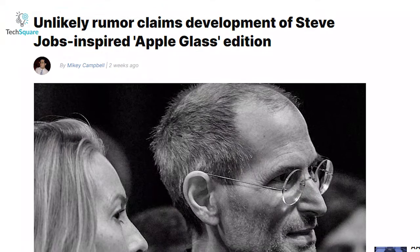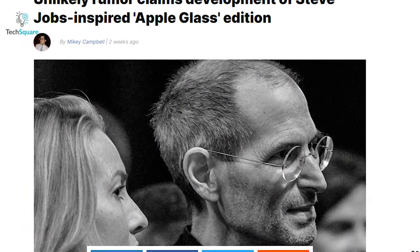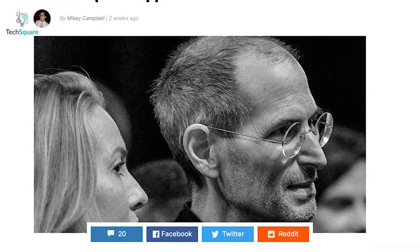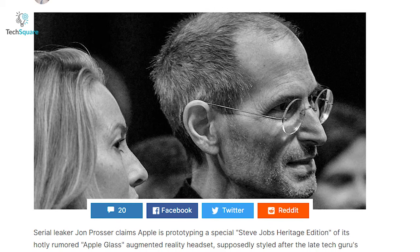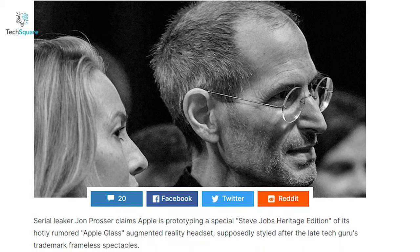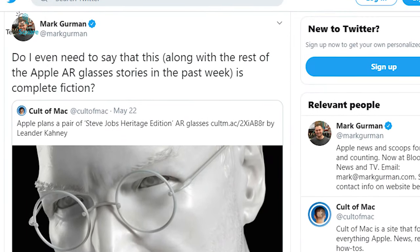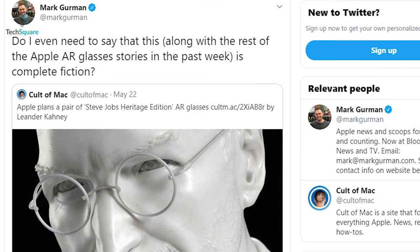There are also rumors according to Apple Insider that Apple could be working on a Steve Jobs tribute edition, a potential Heritage Edition. Although this was shot down by Mark Gurman, saying all of this is complete fiction, so we just have to wait and see what happens.